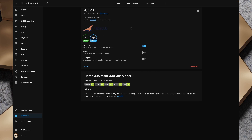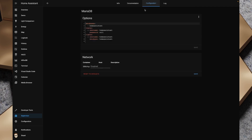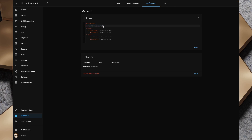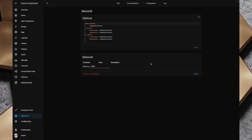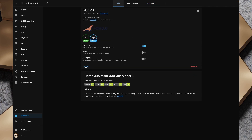I want to head over to the configuration page and change the password from null. I'm just going to make it 'homeassistant.' We've got our databases and rights there as well, and our login. I'm also going to add the host port of 3306, and we'll save both of those configurations. We'll head back over to info and start MariaDB.